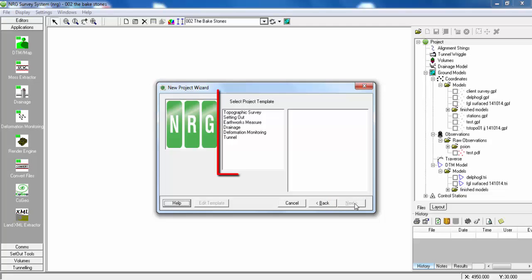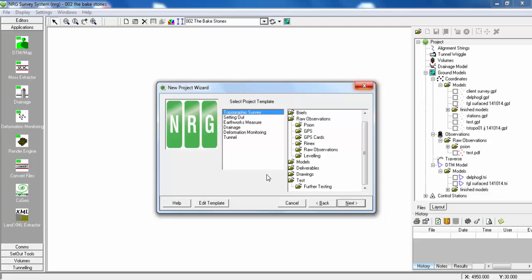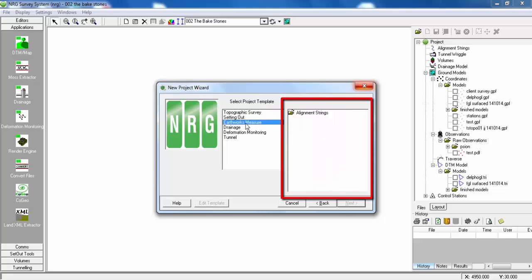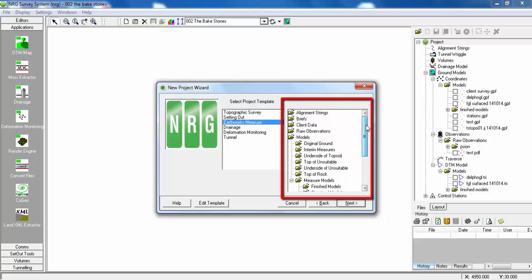These are the templates. Each template caters for each type of work. Topographical Survey has relevant folders. Earthworks Measure caters for volumes.